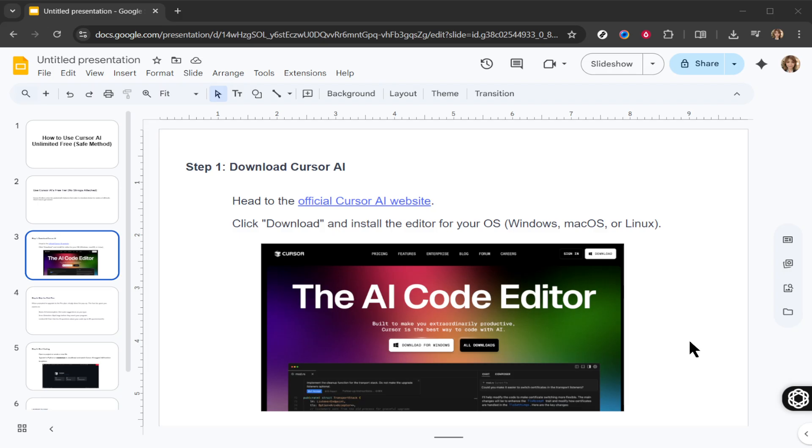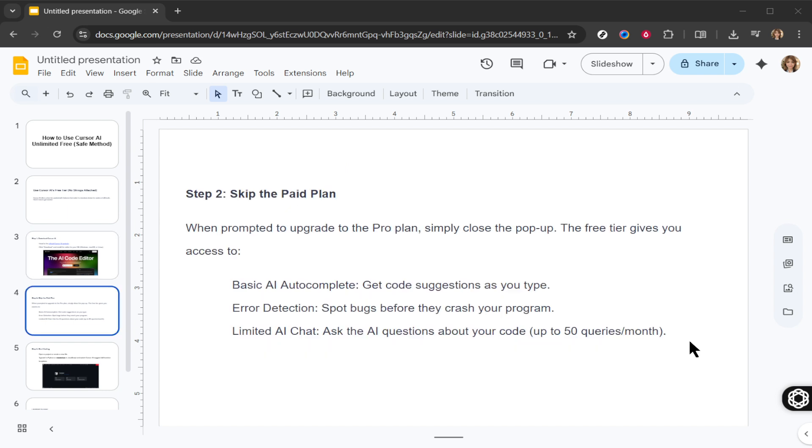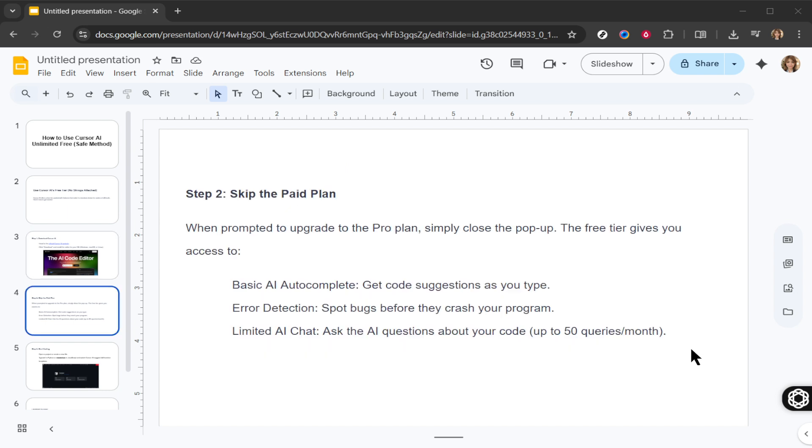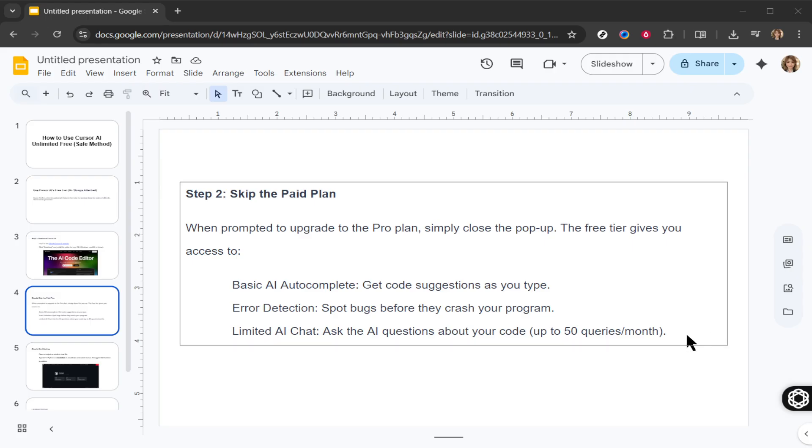For instance, you'll benefit from the basic AI autocomplete, which gives you code suggestions as you type, and error detection, which helps you identify bugs before they become an issue in your program. However, do keep in mind that the AI chat feature, which allows you to ask questions about your code, is limited to a generous 50 queries per month.